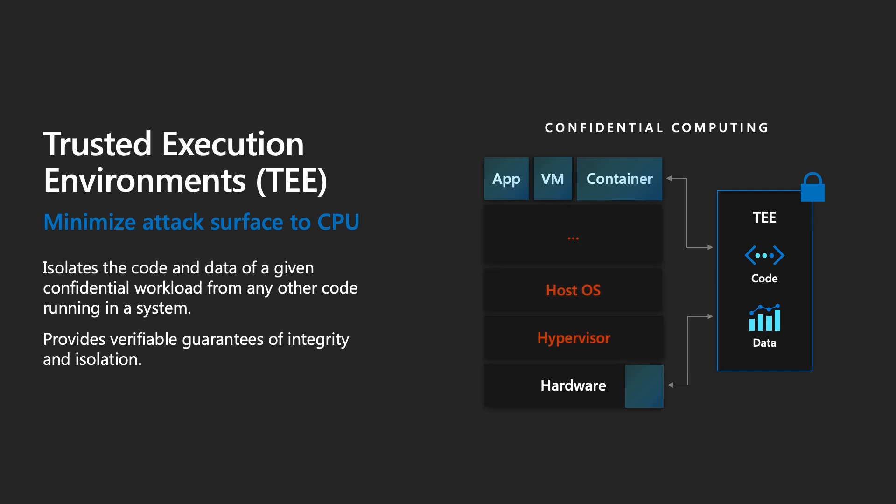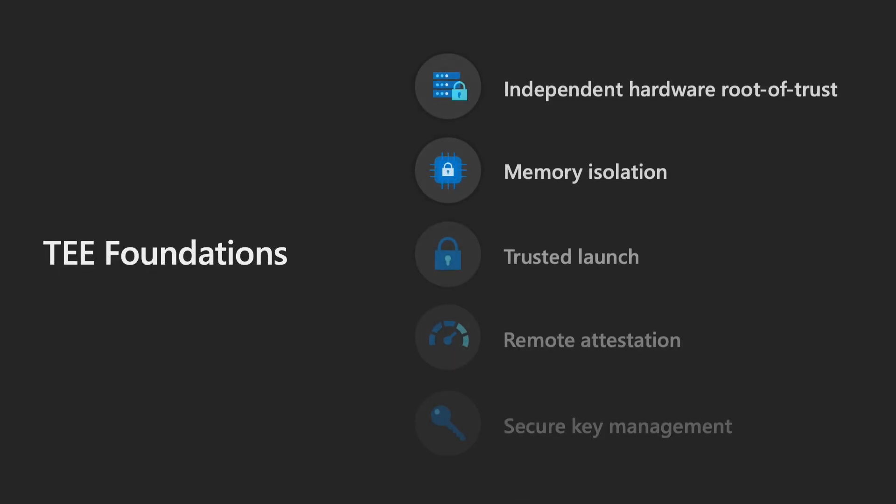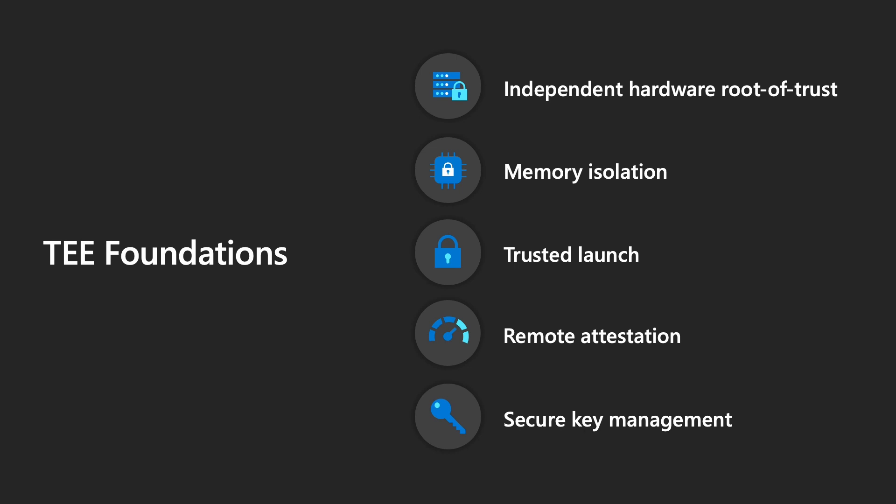And then you have hardware-based code attestation and the hardware attestation that a user can do. This isolates the code and data of a given configuration workload from any other code running in the system. Here are the foundations of TEE. You have independent hardware root of trust, memory isolation, trusted launch, remote attestation, and secure key management.